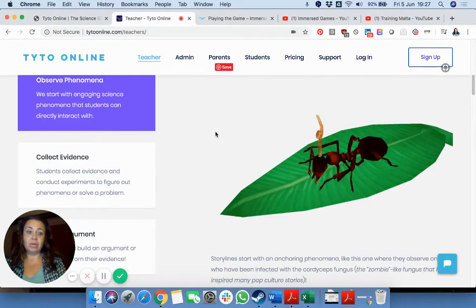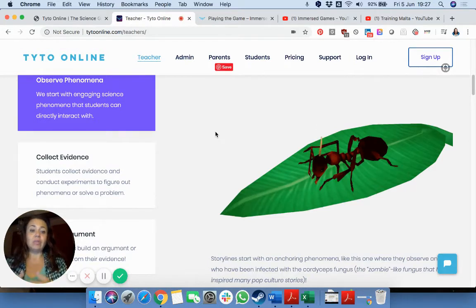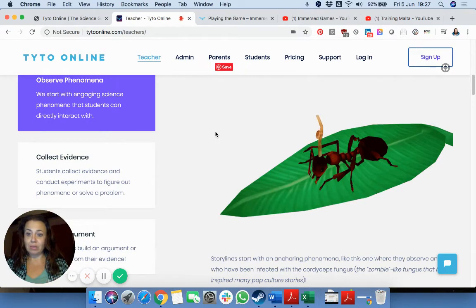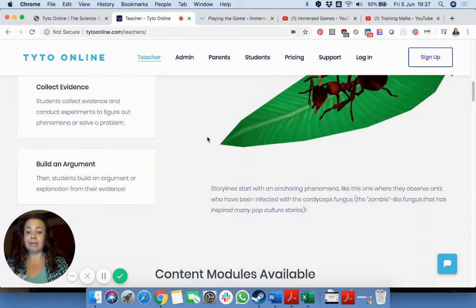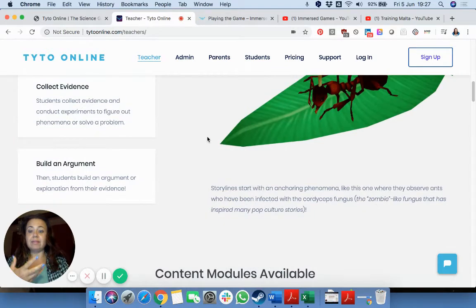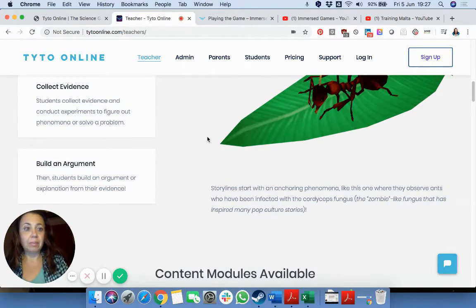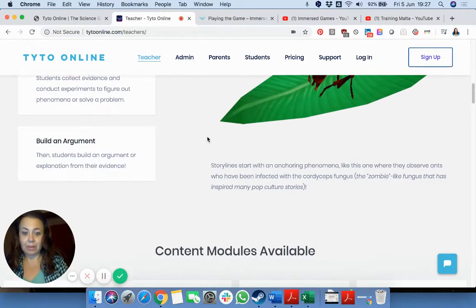This is really using the scientific method of observation, collecting of evidence, building an argument and then making experiments.